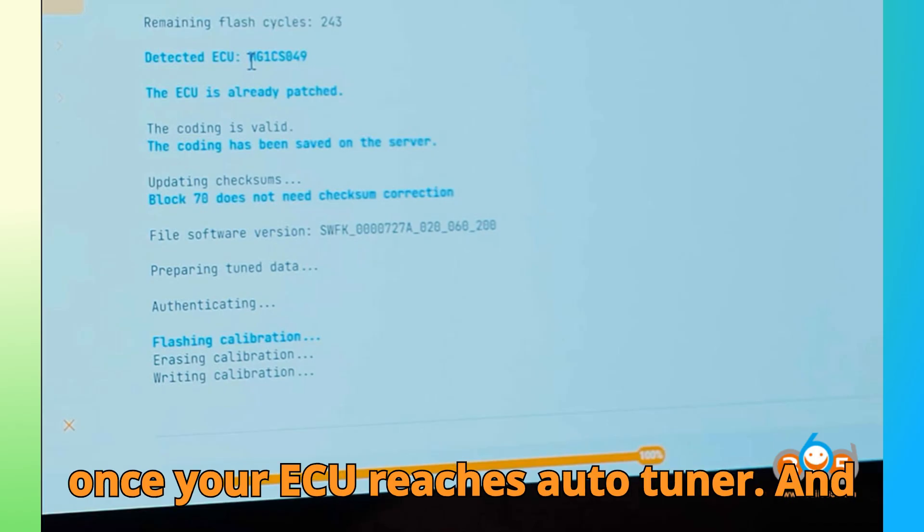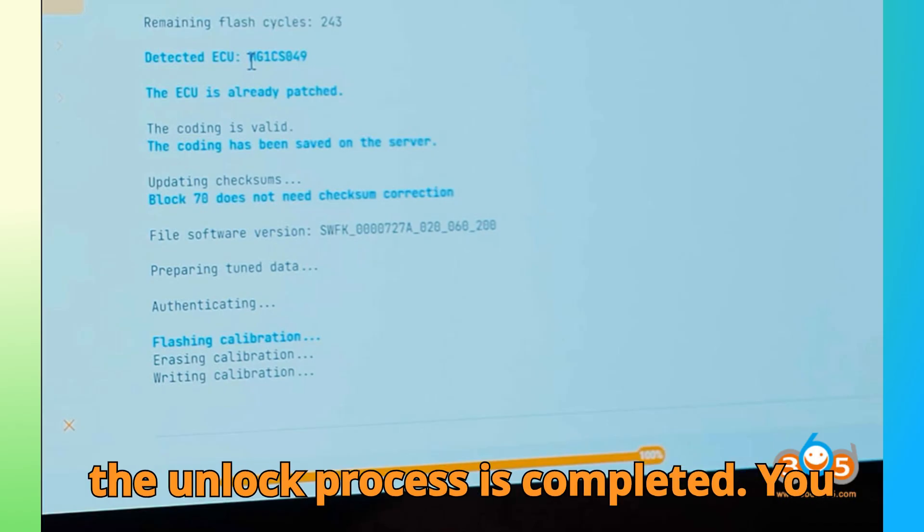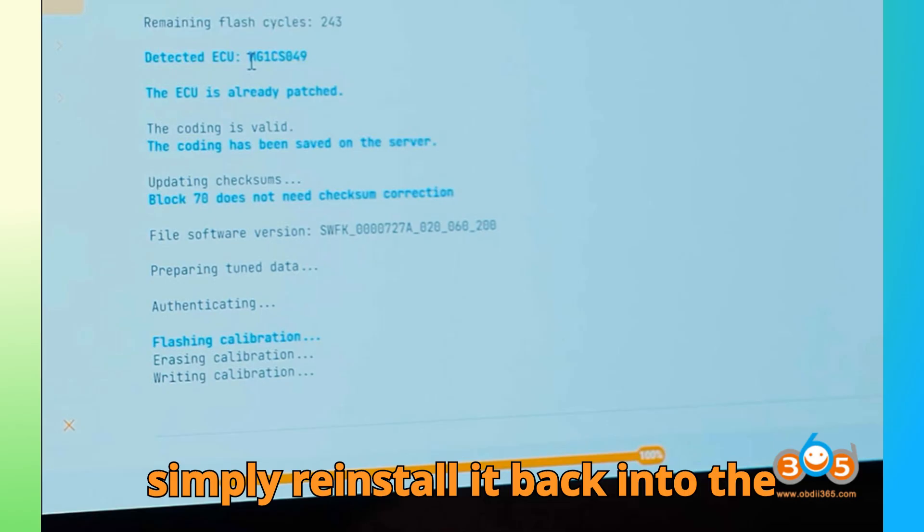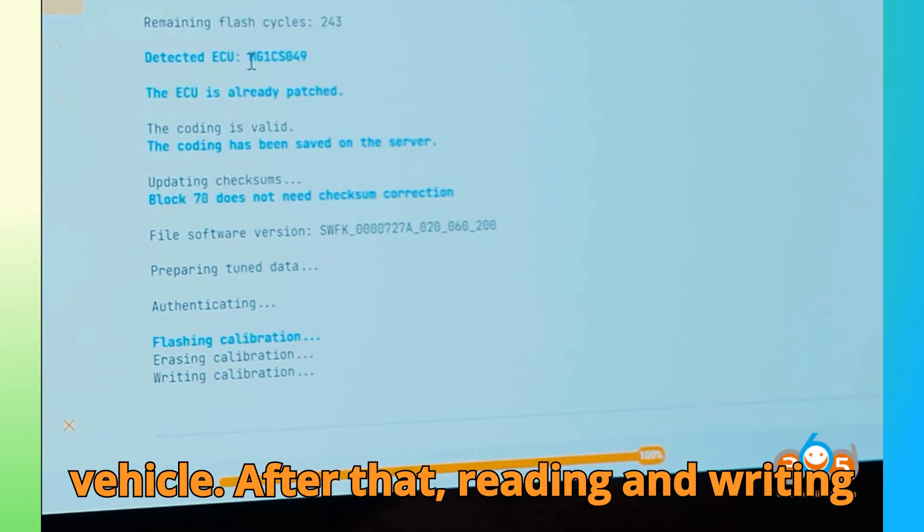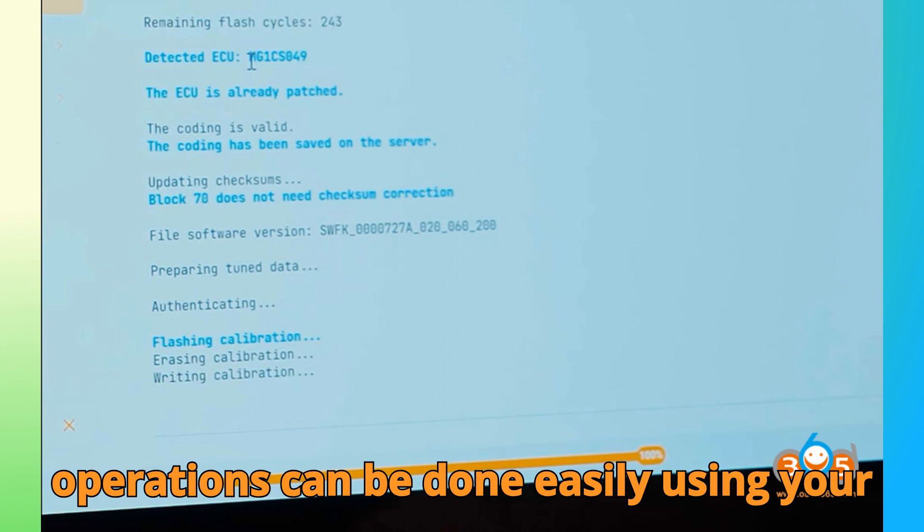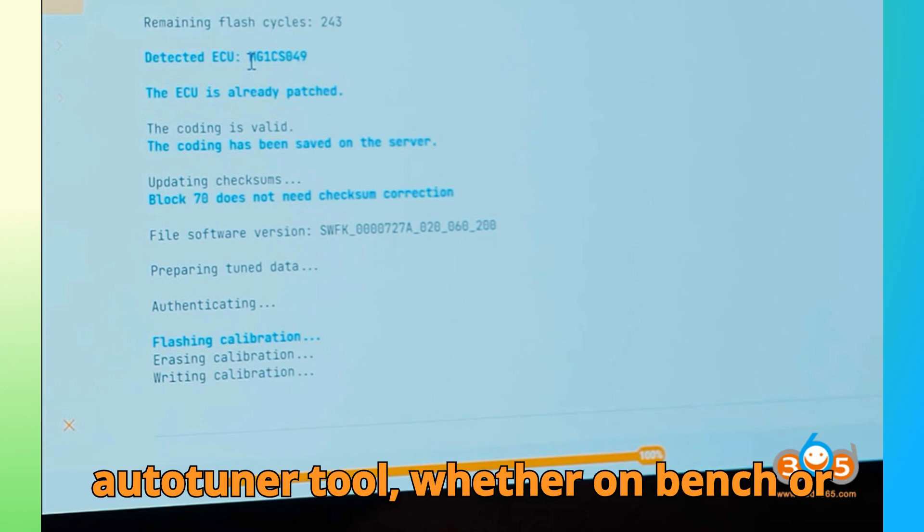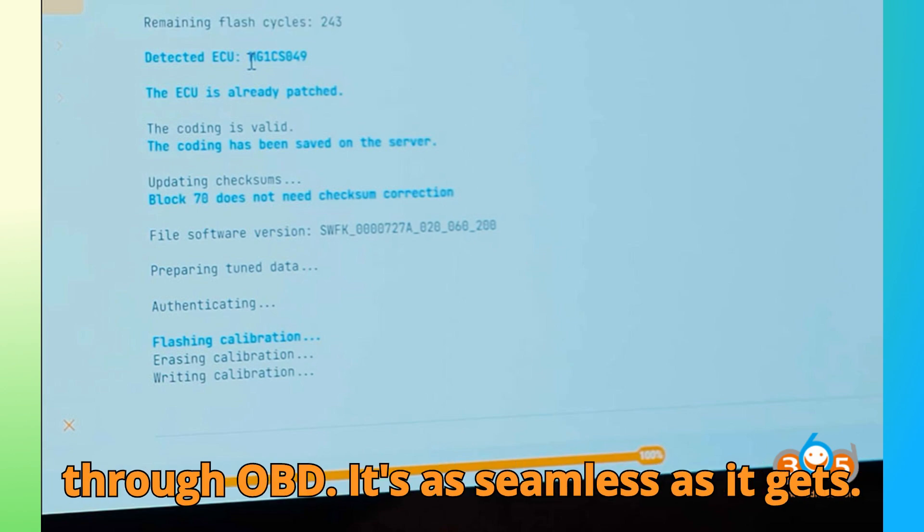Now, once your ECU reaches Auto-Tuner and the unlock process is completed, you simply reinstall it back into the vehicle. After that, reading and writing operations can be done easily using your Auto-Tuner tool, whether on bench or through OBD. It's as seamless as it gets.